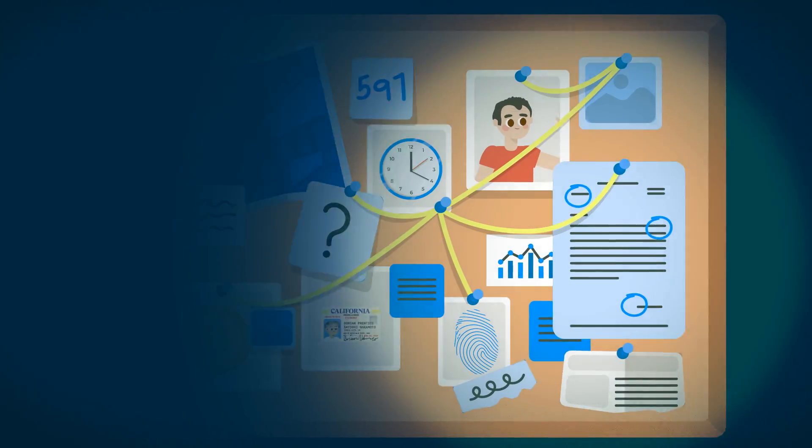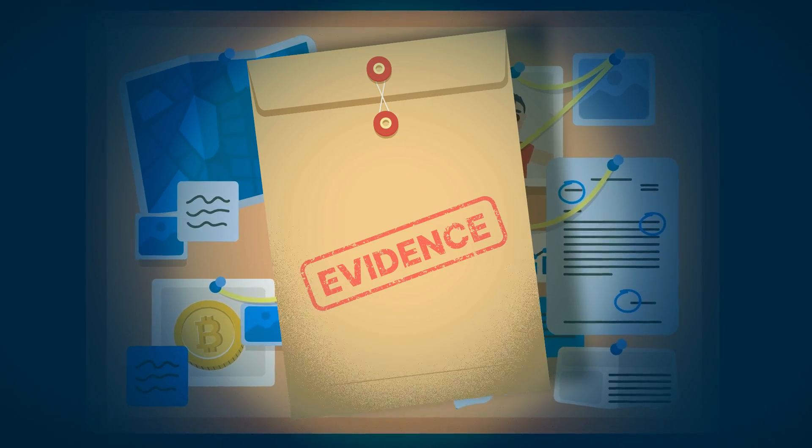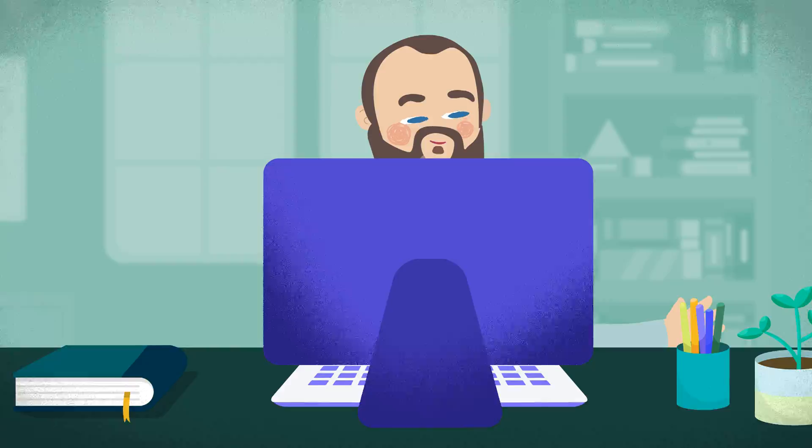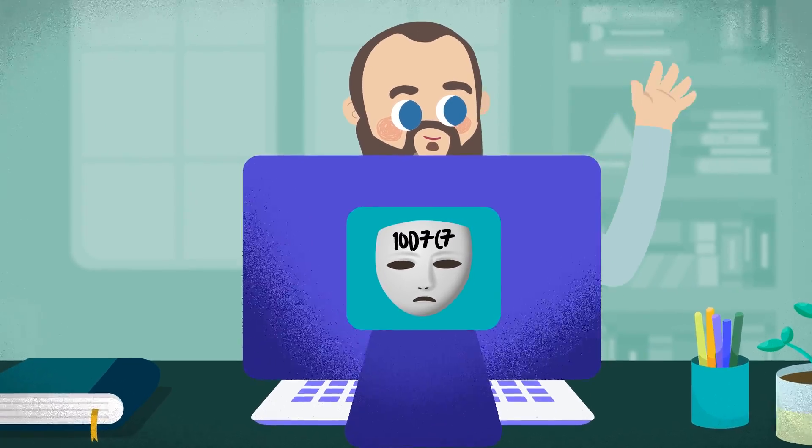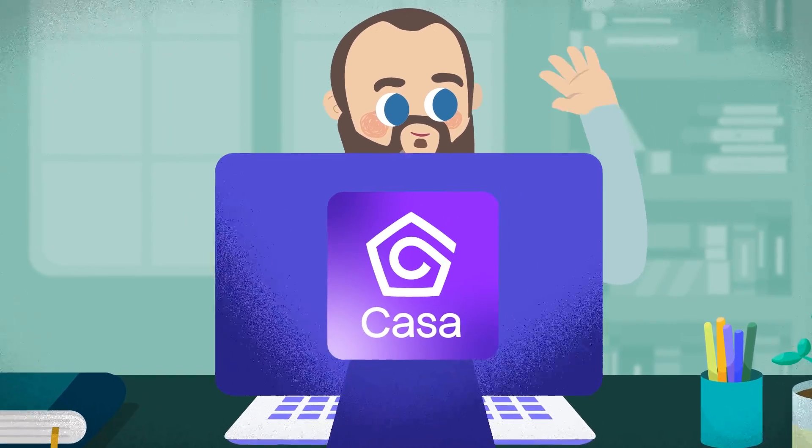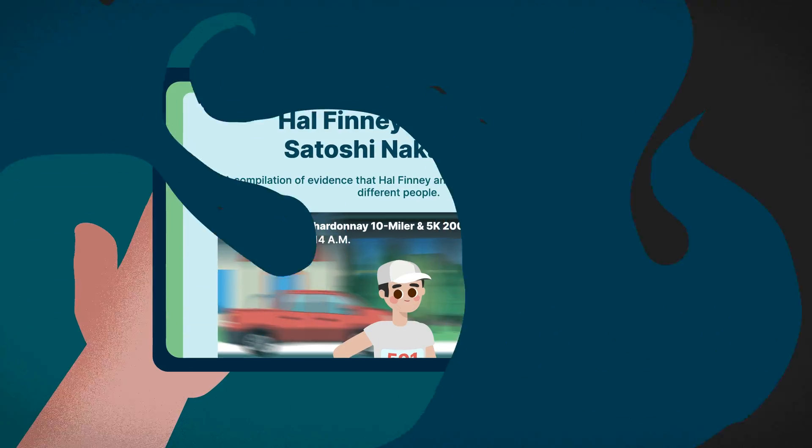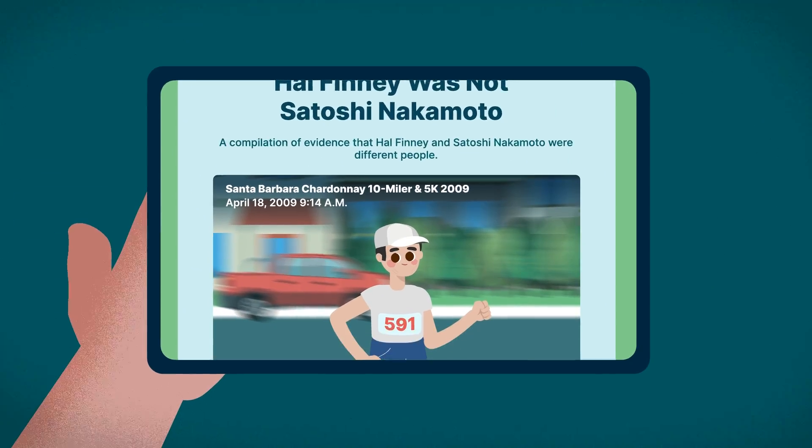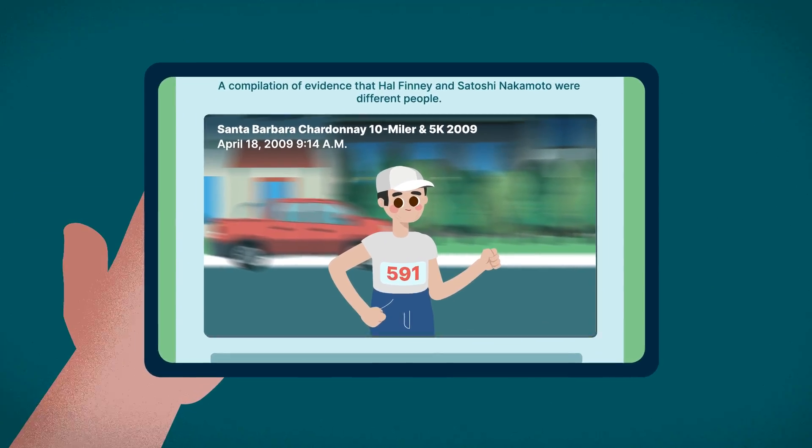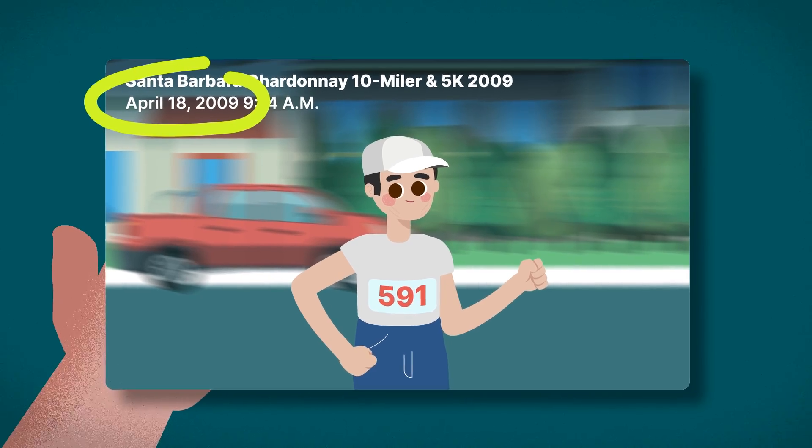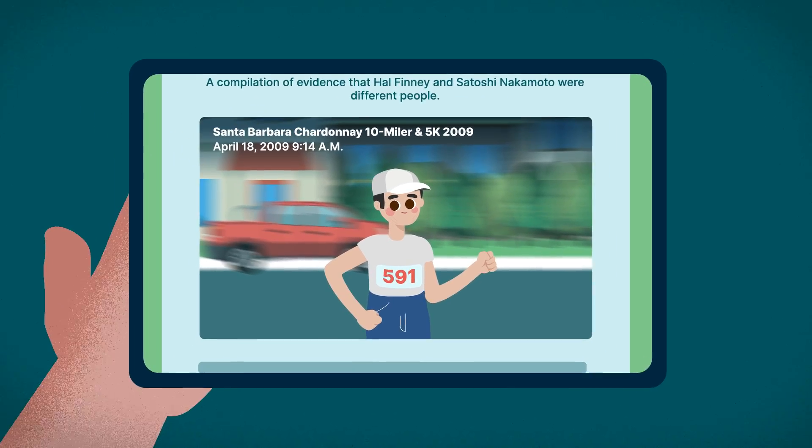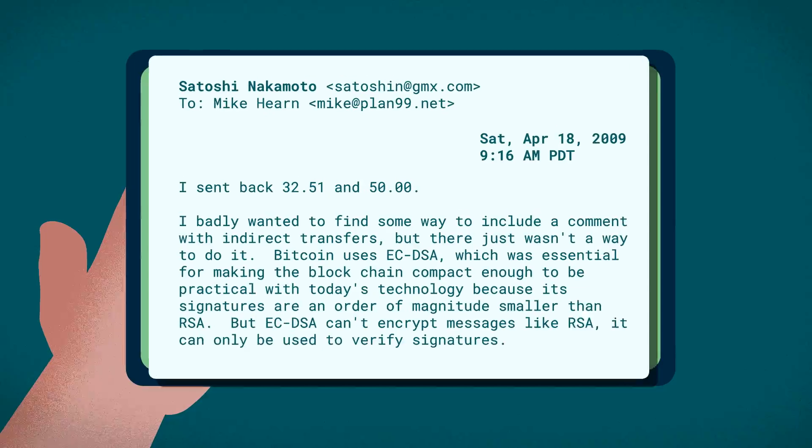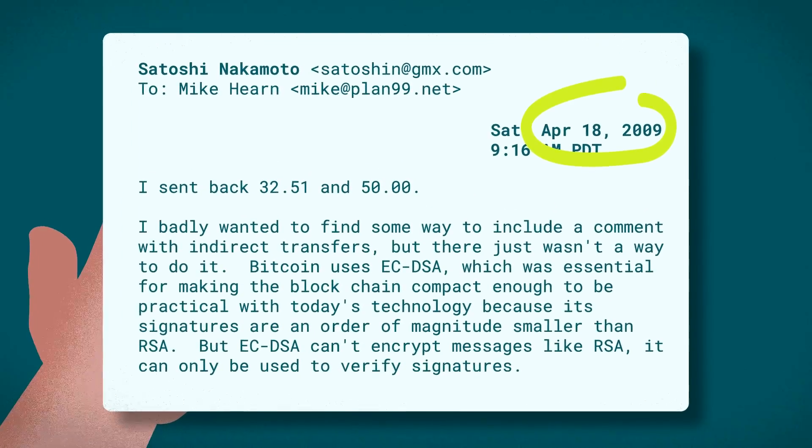However, evidence against the rumors was brought to light by Jameson Lopp, another cypherpunk software engineer and co-founder of Bitcoin custody firm Casa. In a blog post, he shared that Finney was competing in a 10-mile race on April 18, 2009, when Satoshi Nakamoto was responding to emails and transacting on Bitcoin.